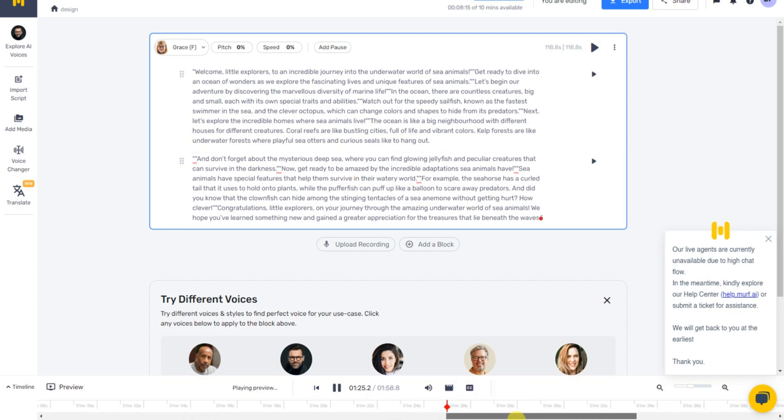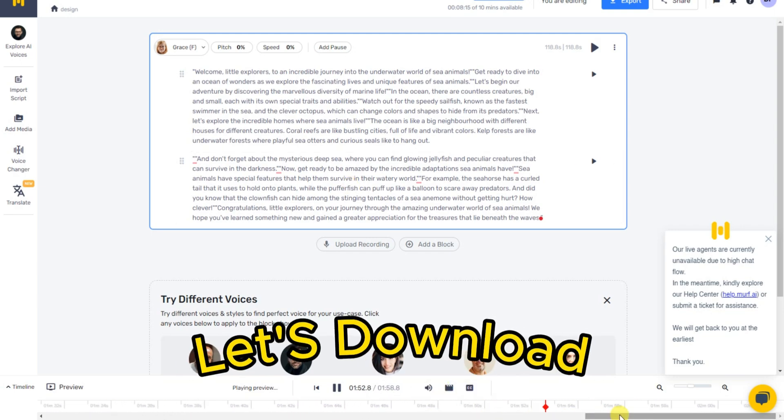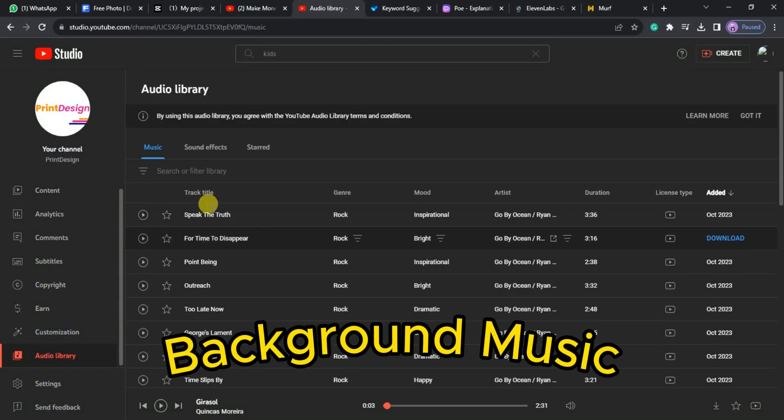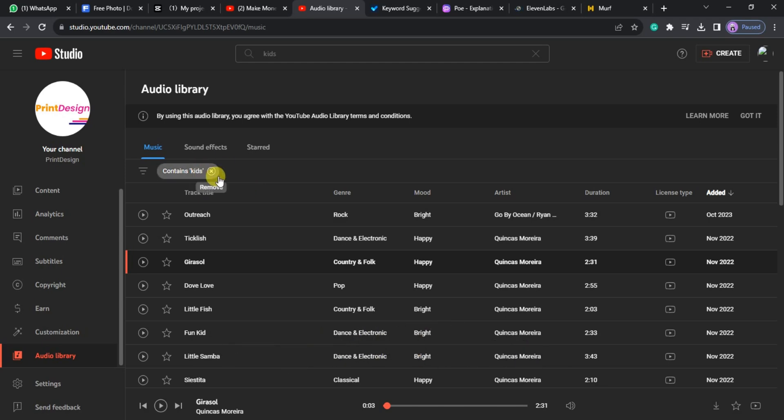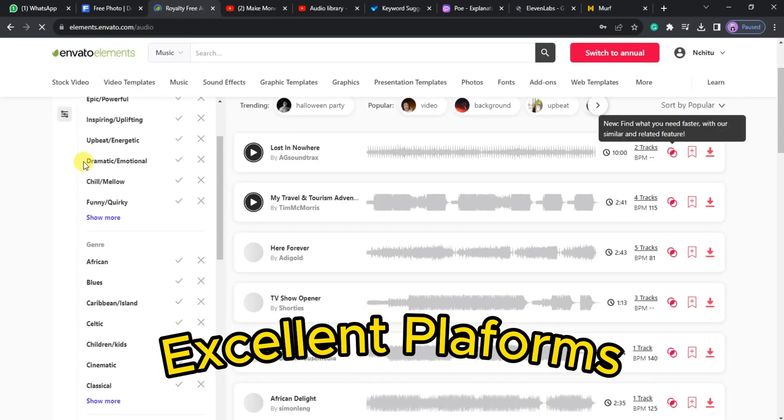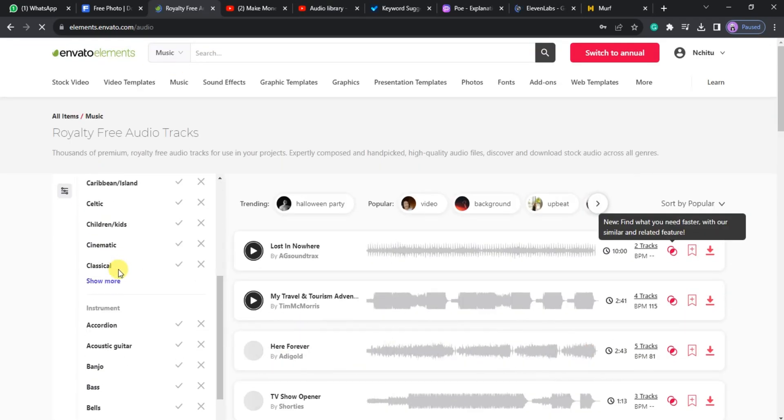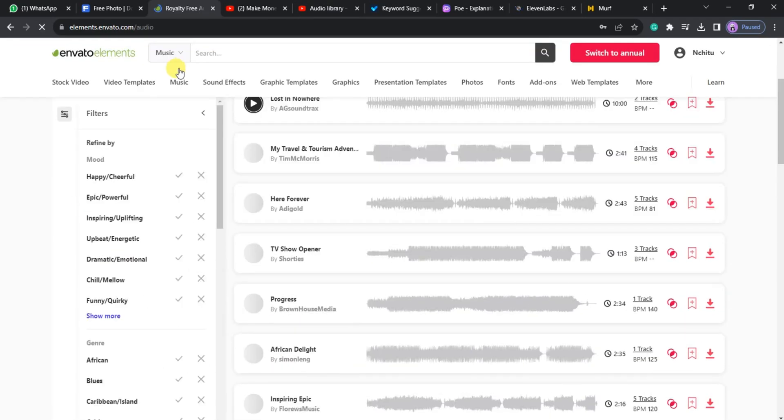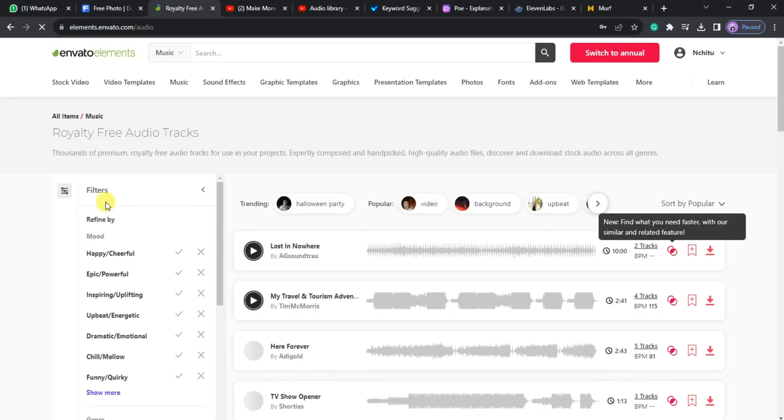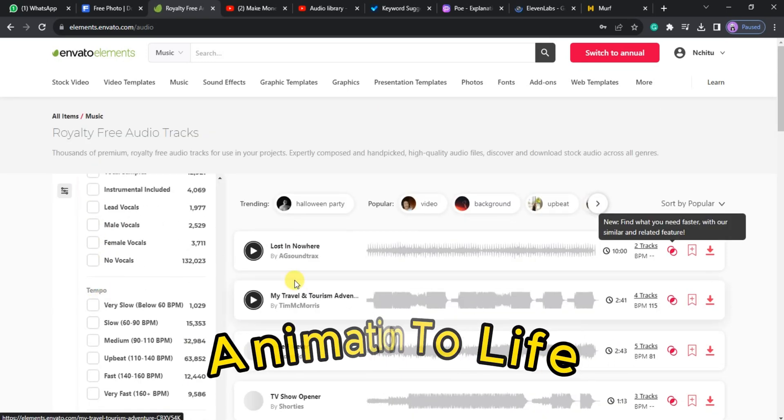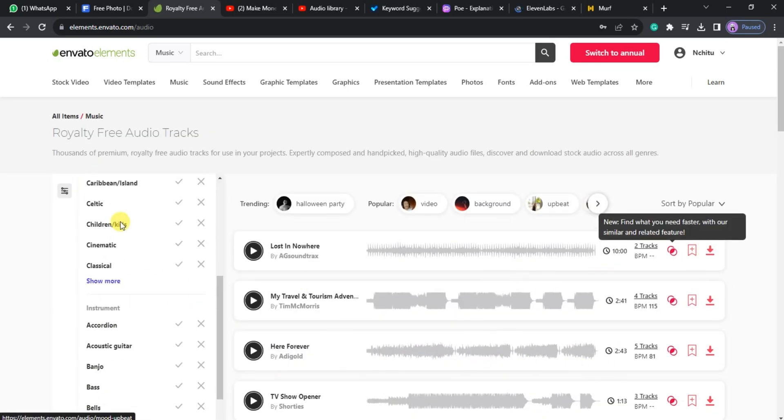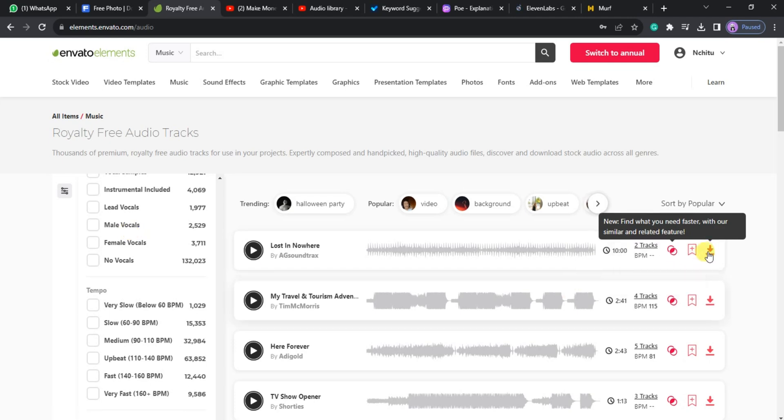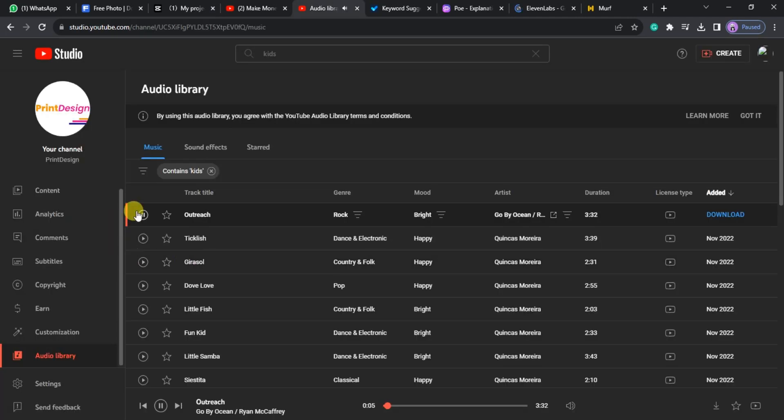To enhance the visual experience, let's download some background music and sound effects. YouTube and Envato Elements are excellent platforms for finding a wide range of sounds that you can use to bring your animation to life. You'll find everything from cheerful melodies to exciting sound effects that will engage your young viewers.